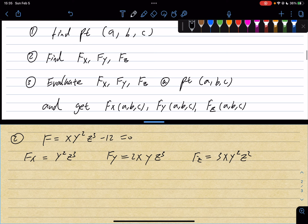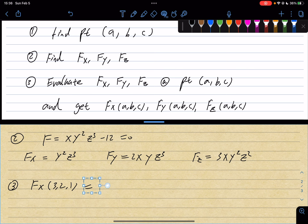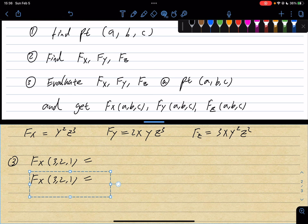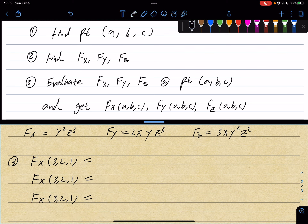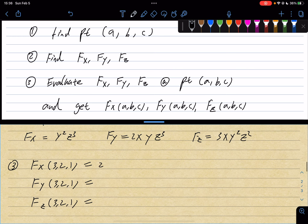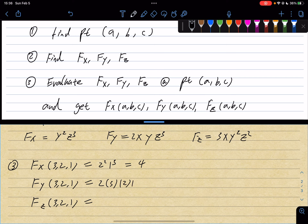Step 3: evaluate them at the point (3, 2, 1). fx at (3, 2, 1) equals 2²·1³ = 4. fy at (3, 2, 1) equals 2·3·2·1³ = 12. fz at (3, 2, 1) equals 3·3·2²·1² = 36.